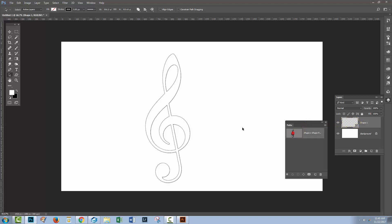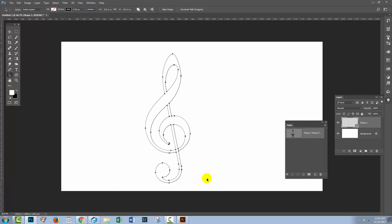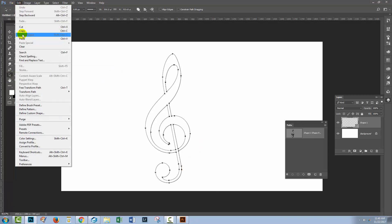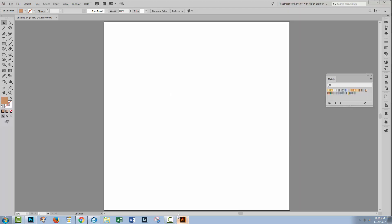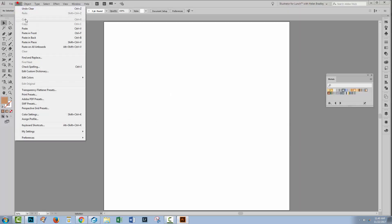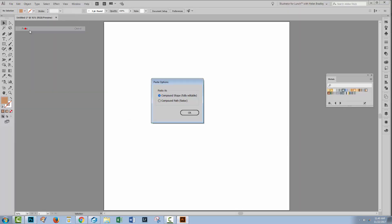I've opened up the Paths palette, gone here to the Path Selection tool, which allows me to select this path and choose Edit Copy. I'm going to switch across here to Illustrator and just choose Edit Paste.